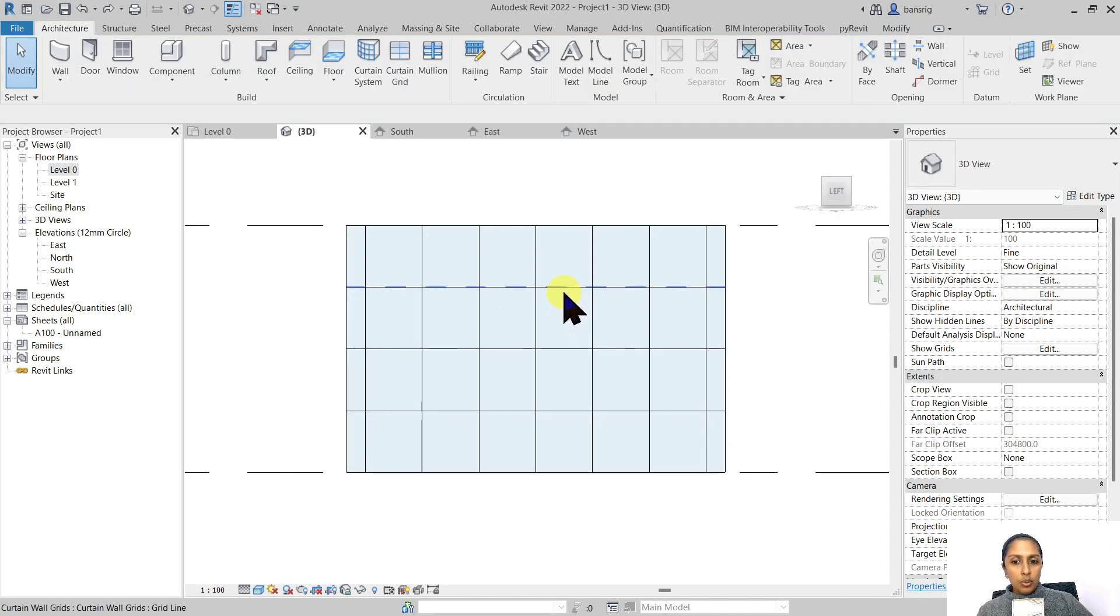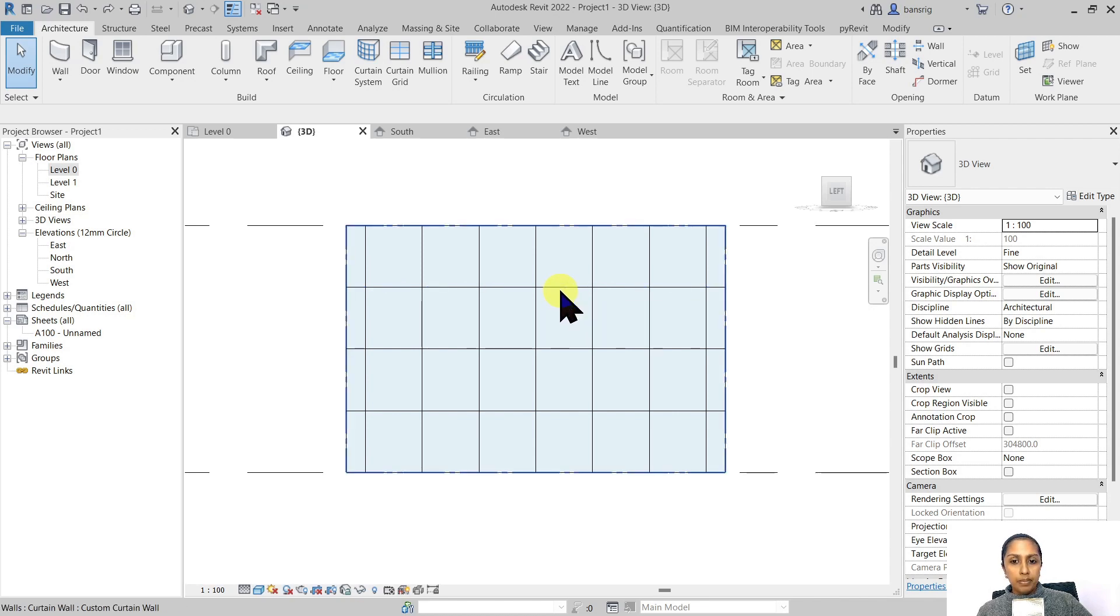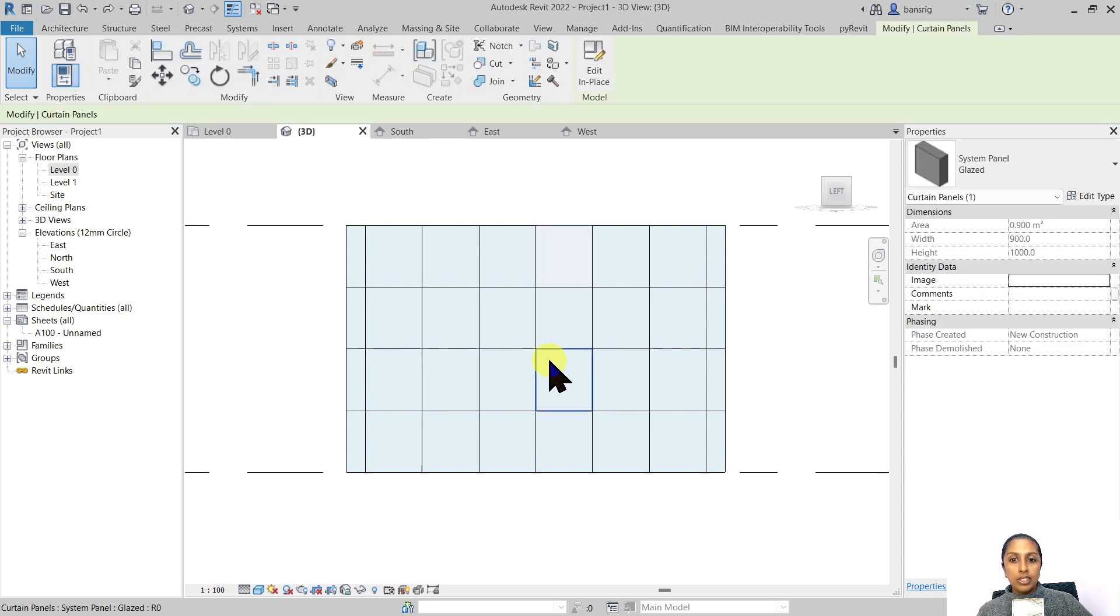Now let's select our curtain panel. If you find it difficult to select your curtain panel, go near it and press Tab. When it highlights the curtain panel, select it.